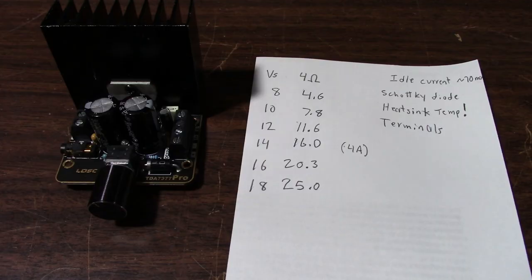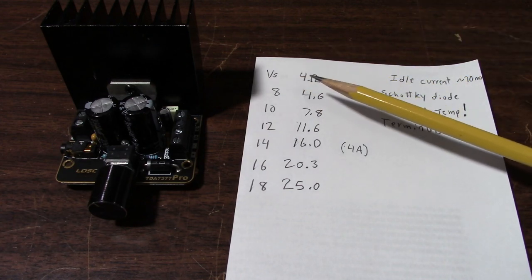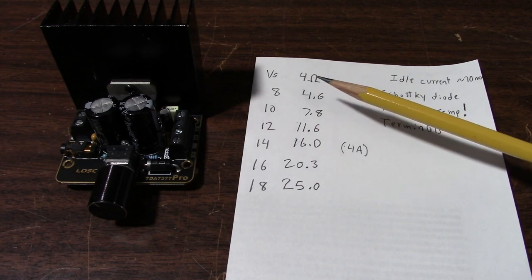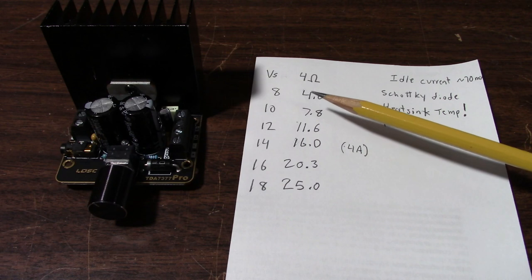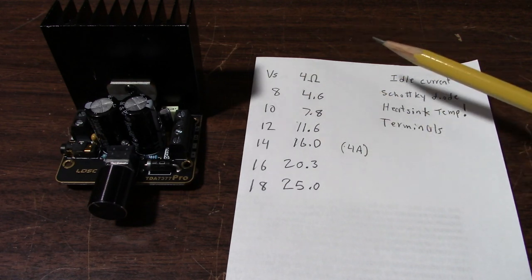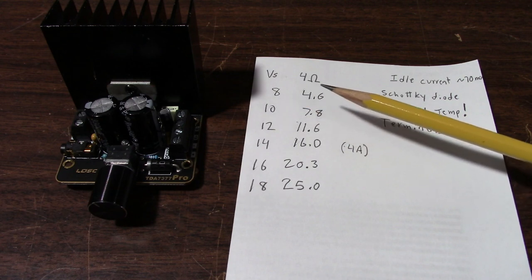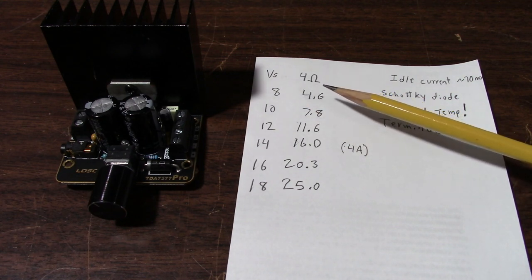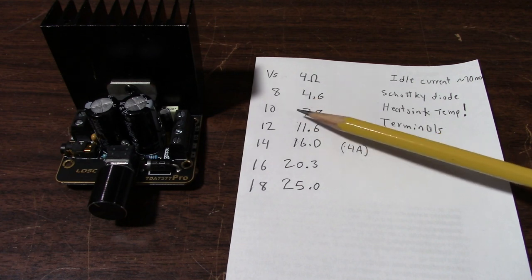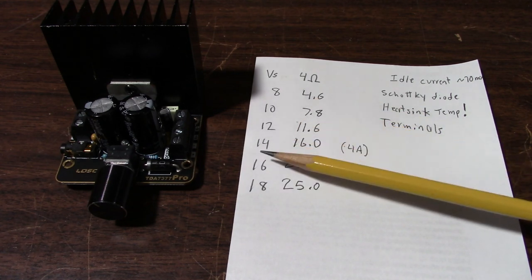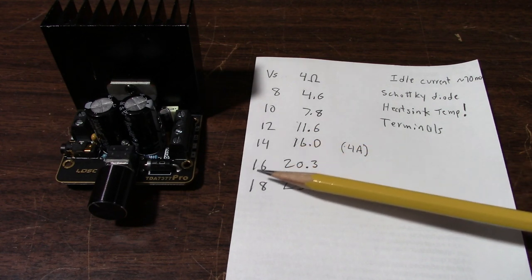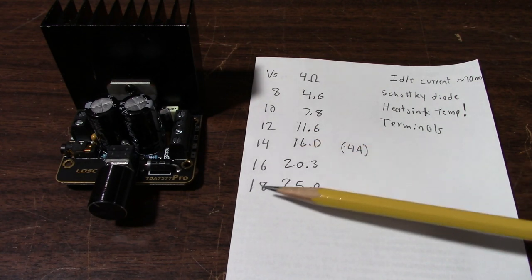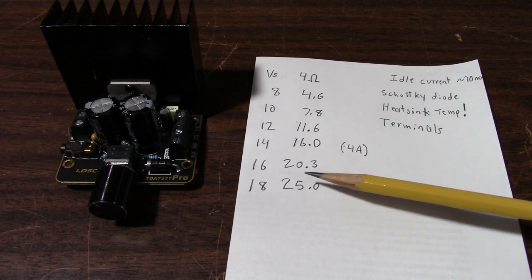Okay so let's take a look at our results. First of all is the power measurements using 4 ohm loads, both channels driven. Max clean power before clipping. At 8 volts, which is the minimum operating voltage of this amplifier, it was putting out 4.6 watts. At 10 volts, 7.8 watts. At 12 volts, 11.6 watts. At 14 volts, put 16 watts out. At 16 volts, it put 20.3 watts. At 18 volts, it put 25 watts.